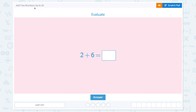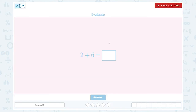Add two numbers up to 20. Evaluate 2 plus 6 equals. Let's draw a number line and start from 2 and count on 6.